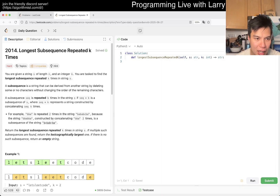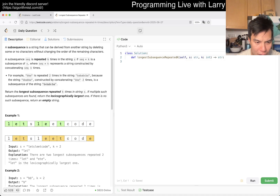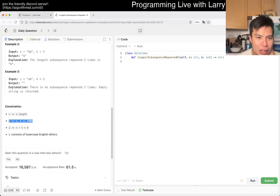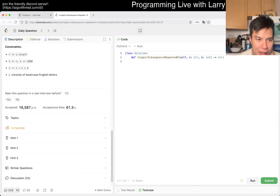Alright, let's take a look at today's problem. We have 2014 — Longest Subsequence Repeated k Times. You're given a string s of length n and an integer k, and you're tasked to find the longest subsequence repeated k times in string s. n and k are up to 2000.